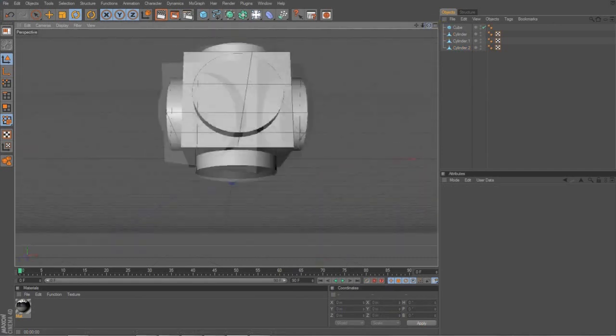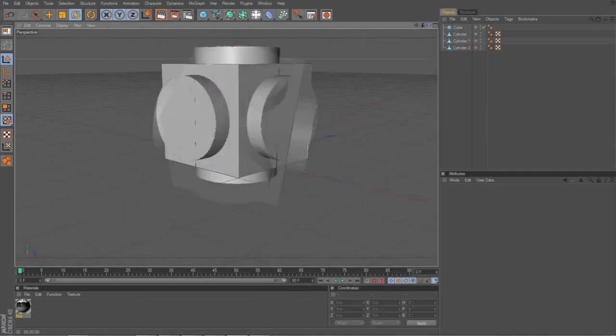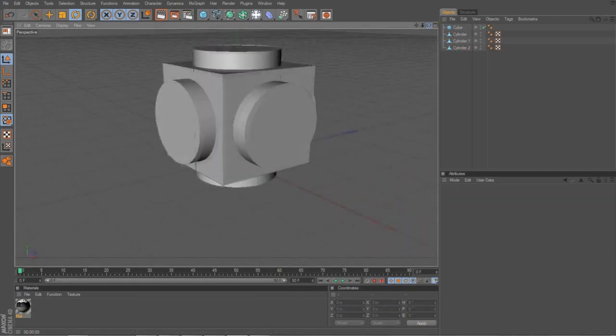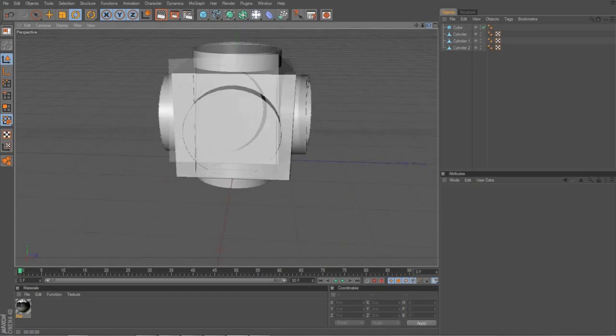And there we go. Then we have this weird looking cube. And you're wondering, how is this going to turn into a refraction cube? Well, wait, there's more.